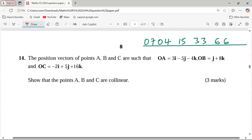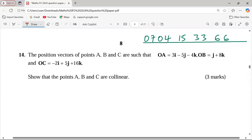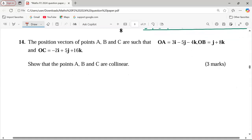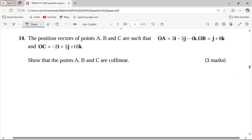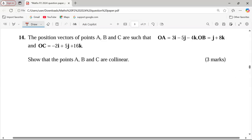Number 14 is here. Remember to subscribe to this platform and also share the link with friends. Number 14 is on vectors. We are told that the position vectors of points A, B, C are: OA equals 3i minus 5j minus 4k, OB equals j plus 8k, and OC equals negative 2i plus 5j plus 16k. Show that the points A, B, and C are collinear.